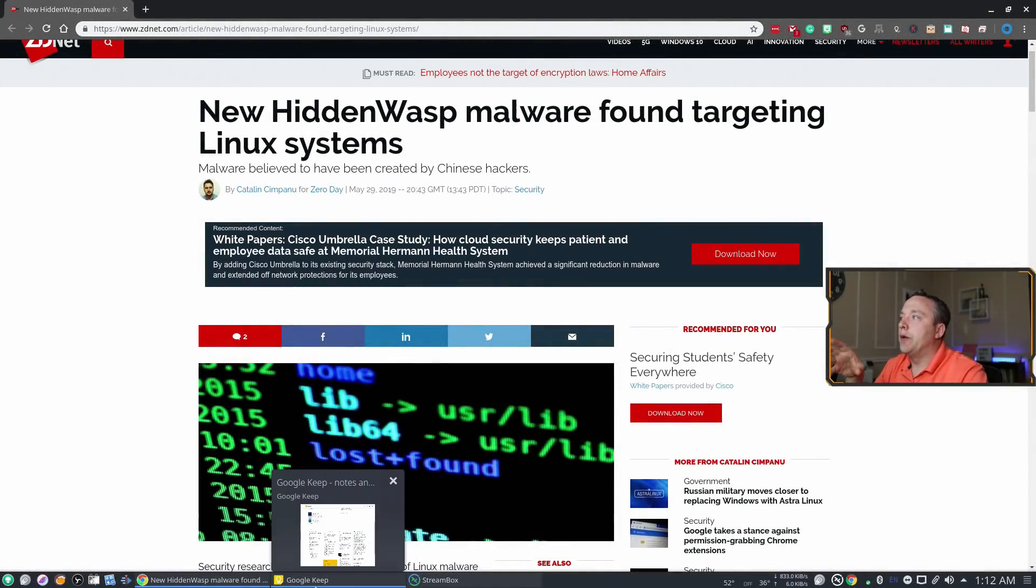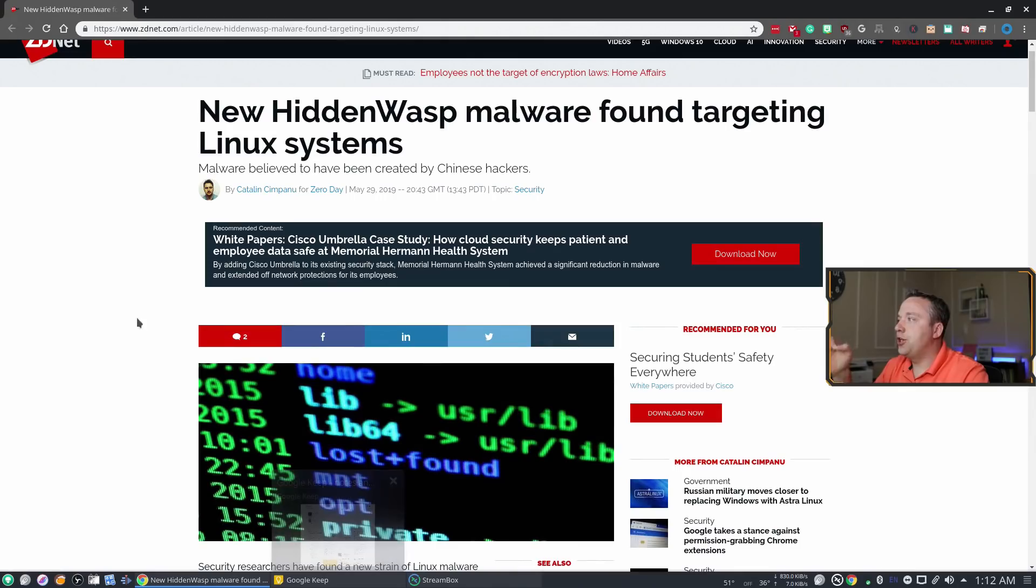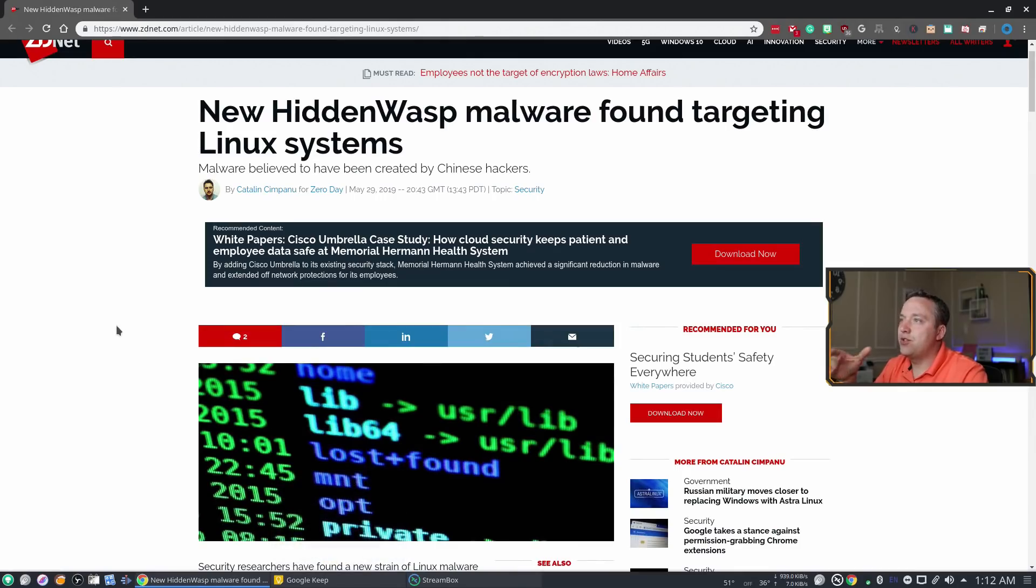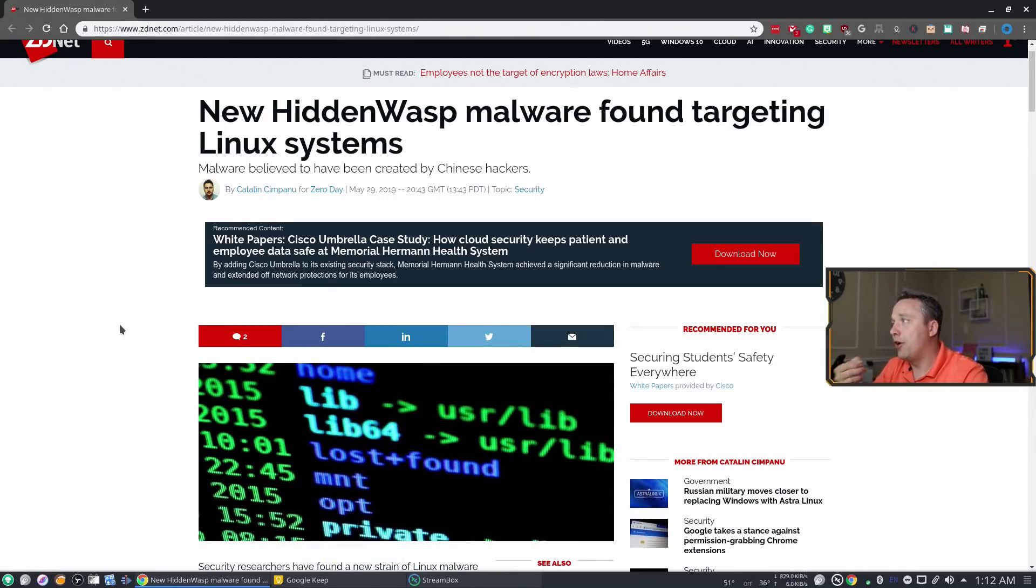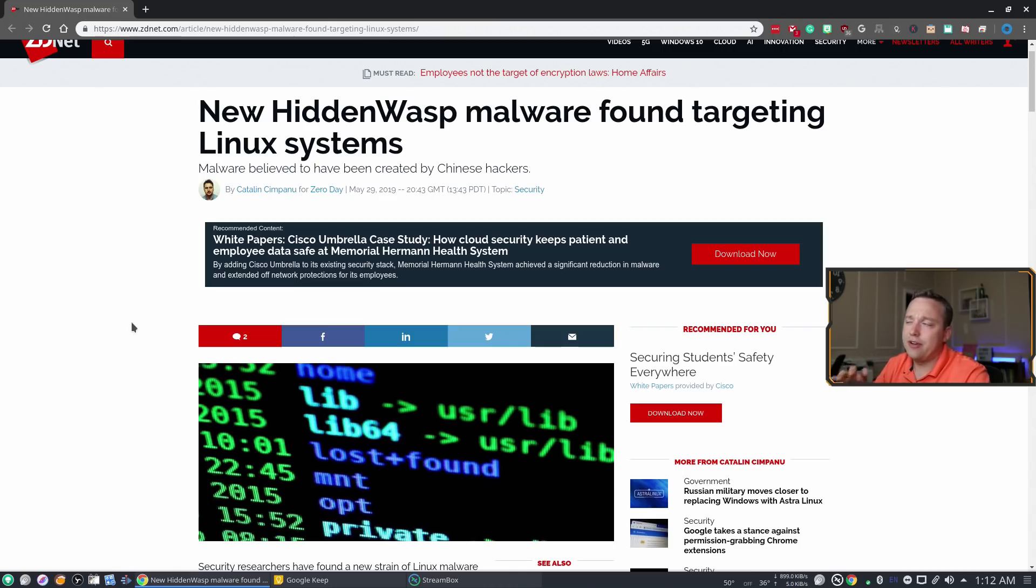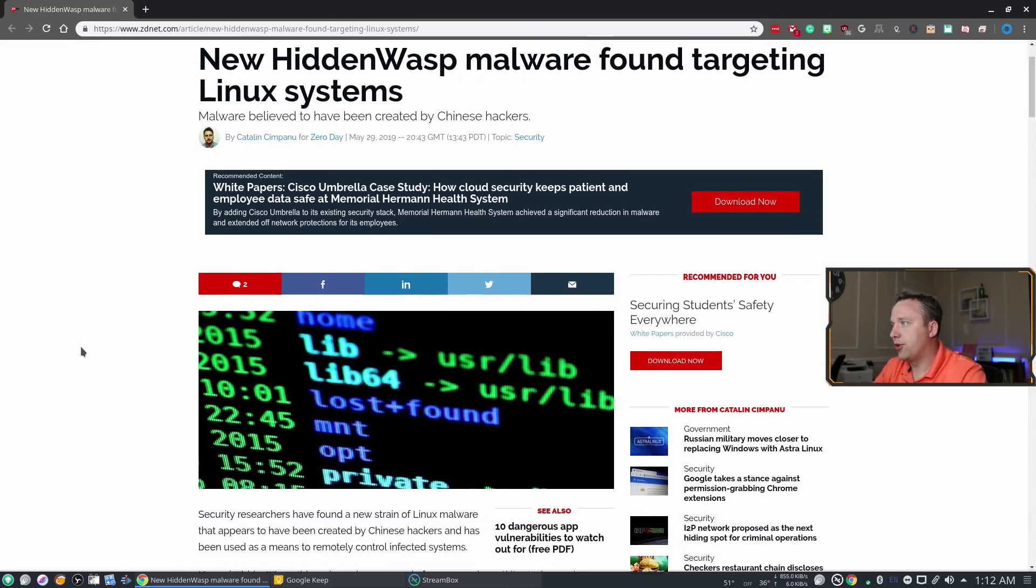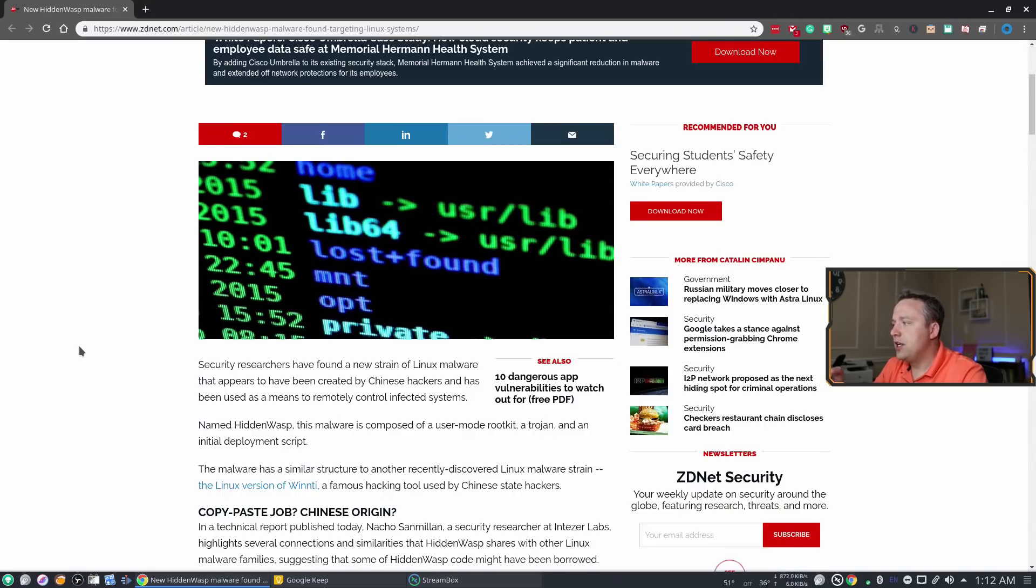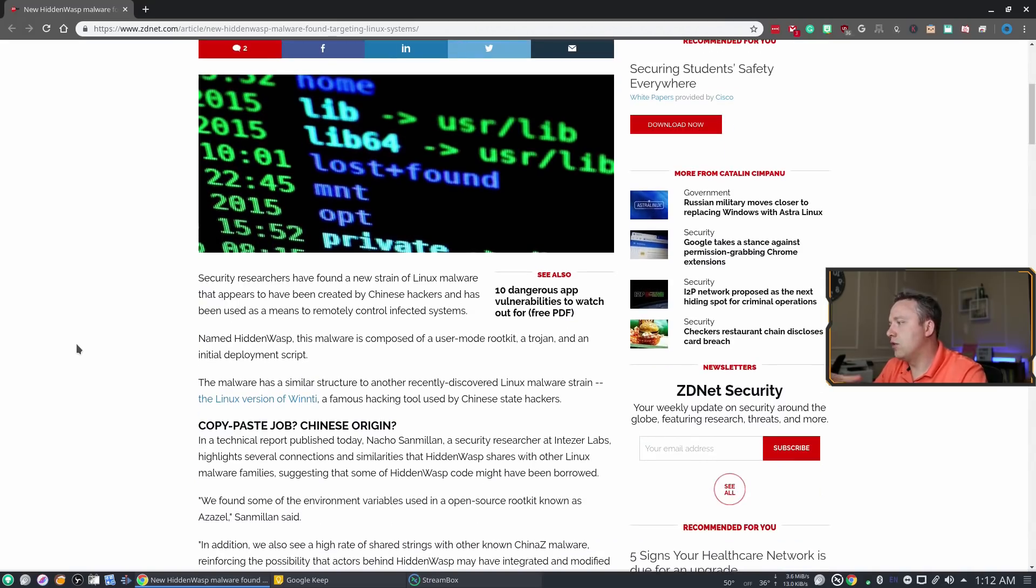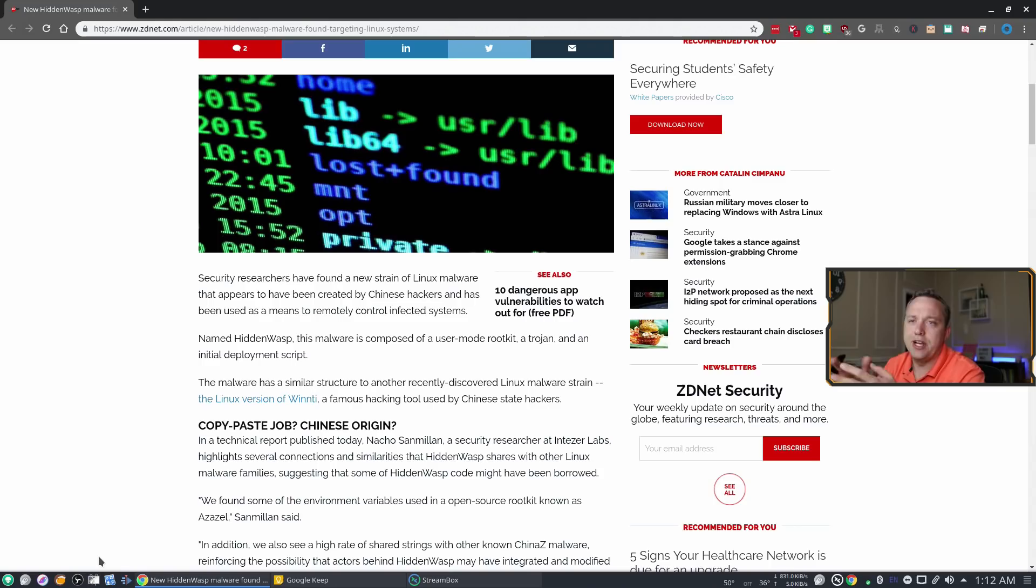So here is the article that shows that Linux systems are found to have some malware on it. The malware in question is Hidden Wasp is what they're calling it. It's just a morph of Wintini which is a different strand.